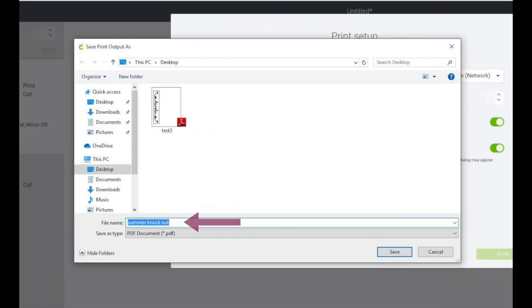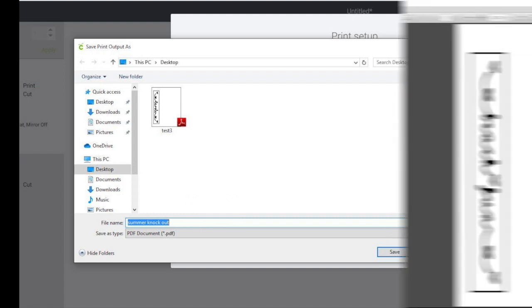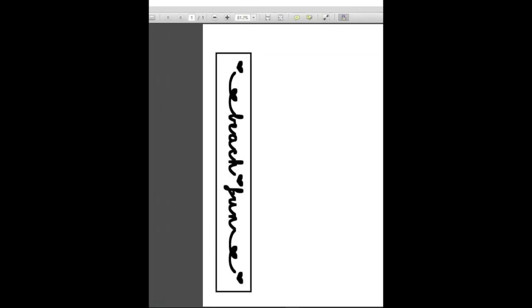Give your PDF a name and click save. Find the PDF that you saved in your files and use your snipping tool to grab a screenshot.